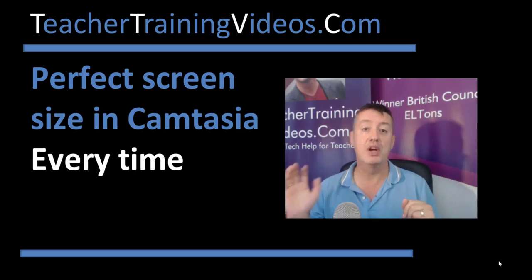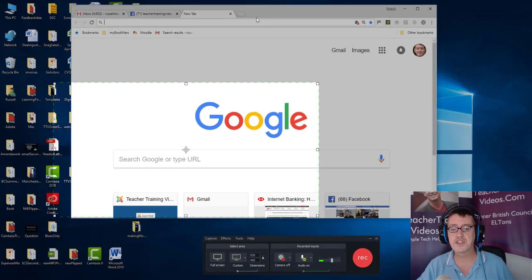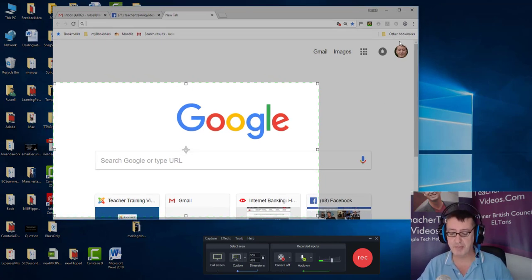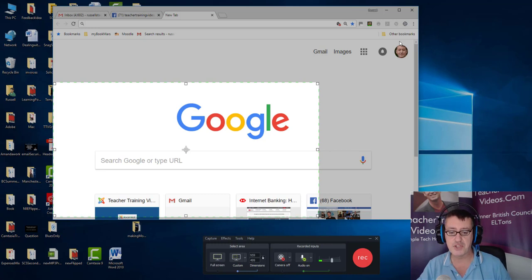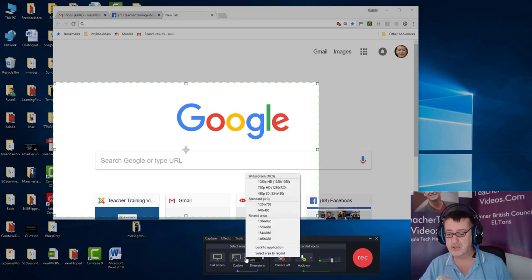Let me show you how. First of all, what you can see is that on the screen I've got this browser, and I'm going to imagine I want to record this browser, perhaps because I'm going to demonstrate something about using Google.